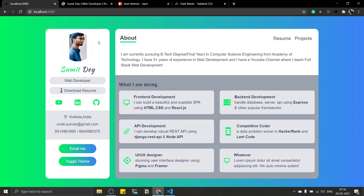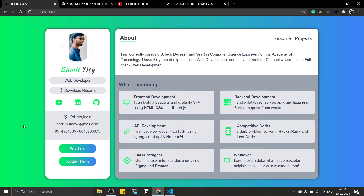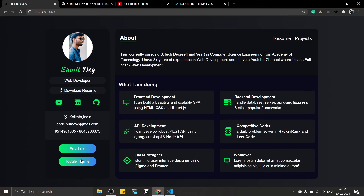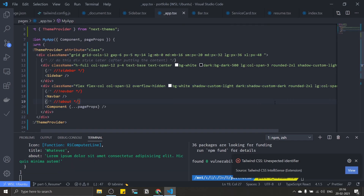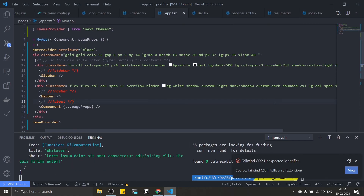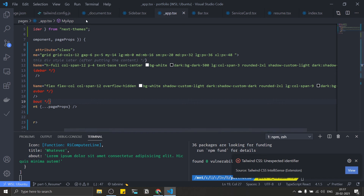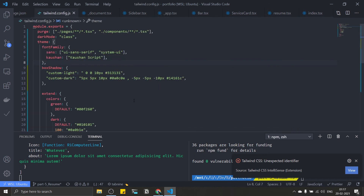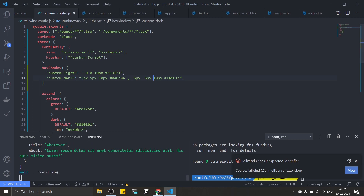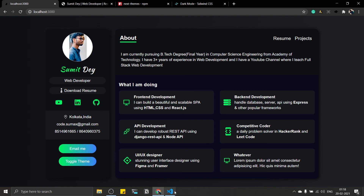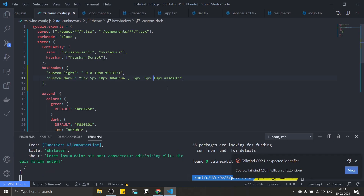Save and check — I have my box shadow in light mode. Click toggle theme — I don't see a box shadow in dark mode. Let me check the tailwind.config.js — there was a typo, it should be 10px not -10px. Fix that, save. Now the dark mode box shadow works correctly.